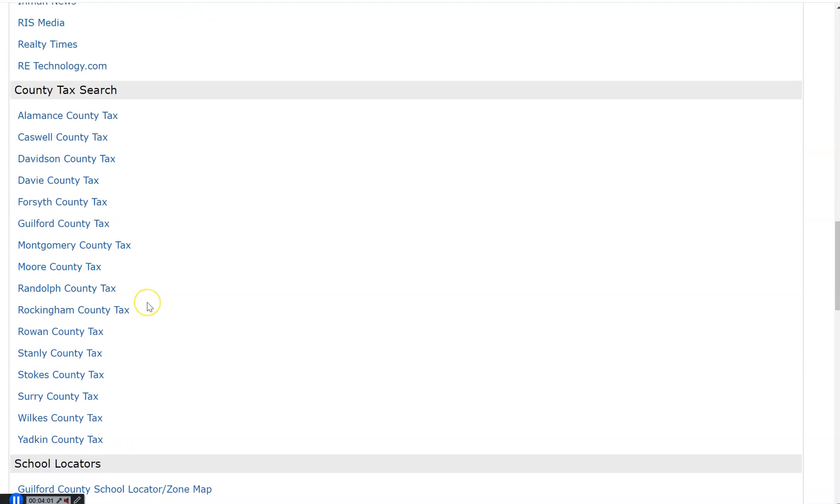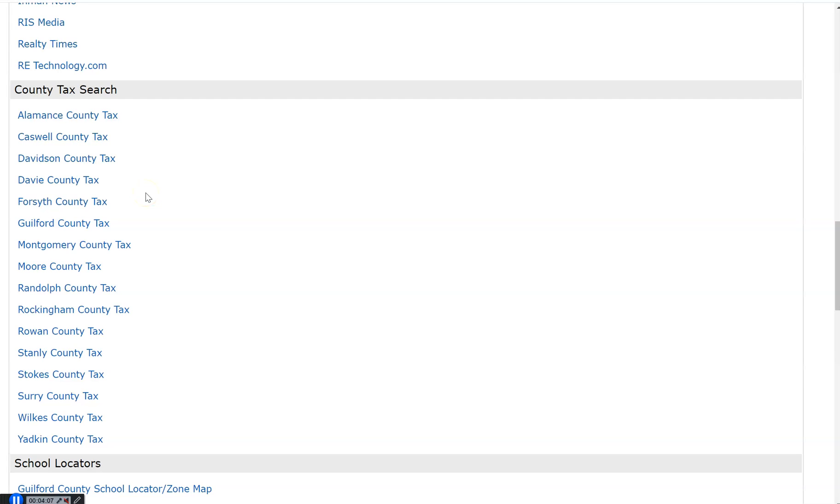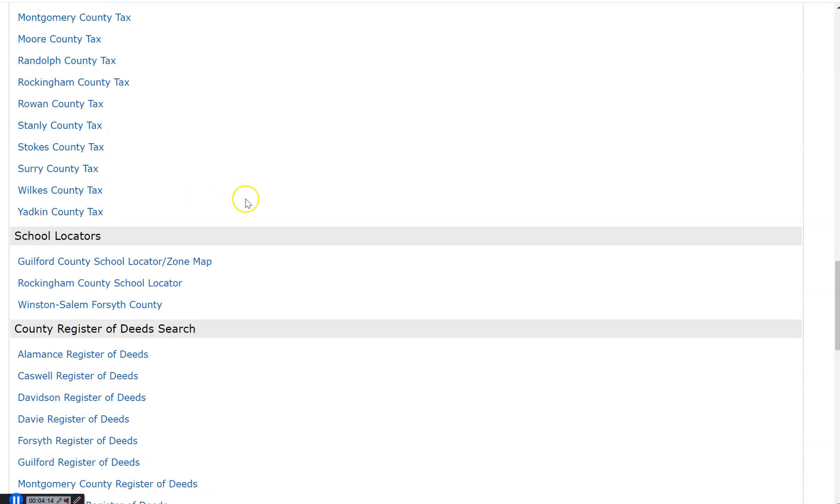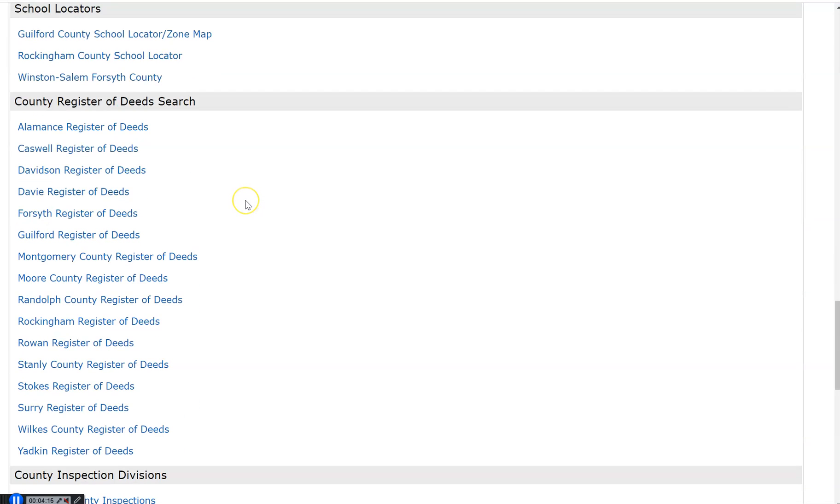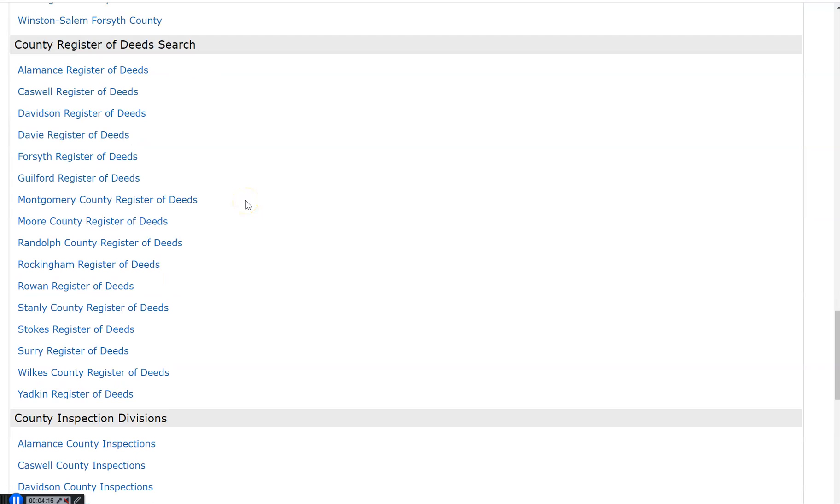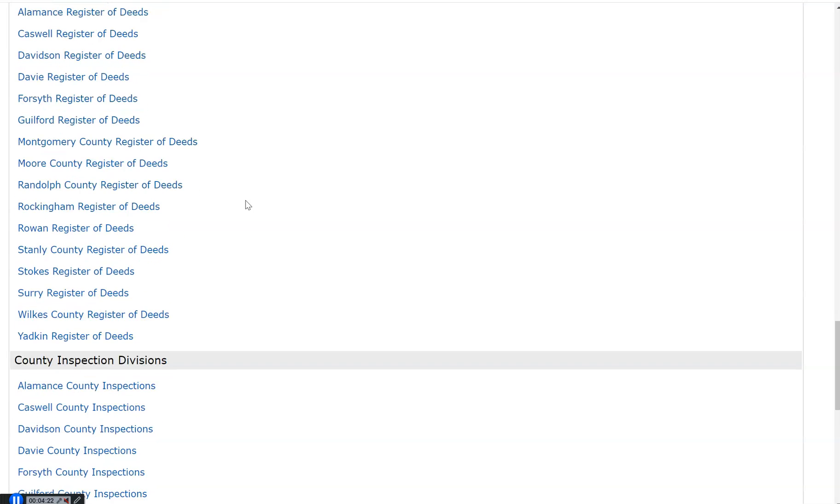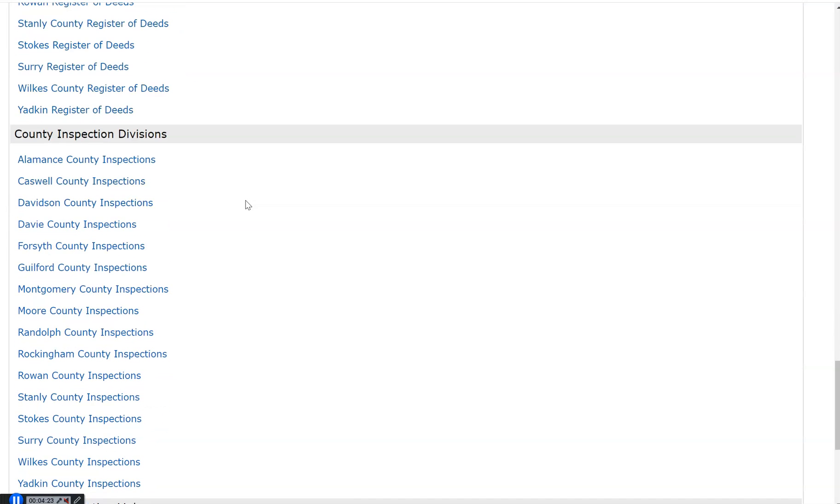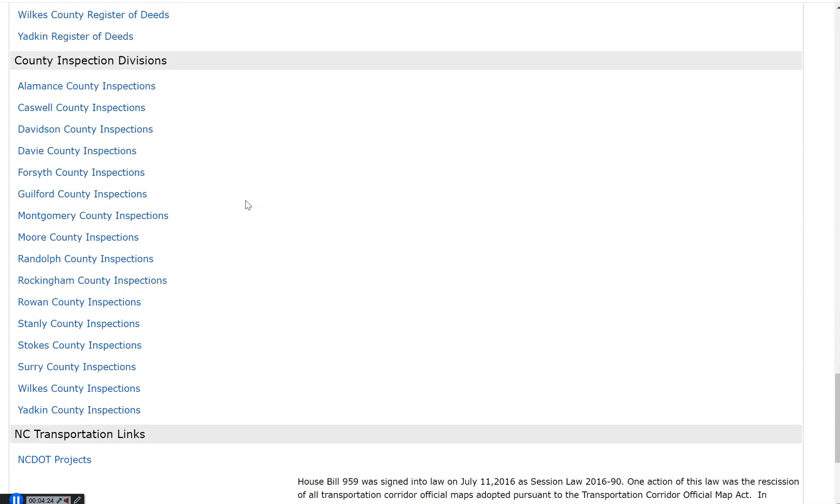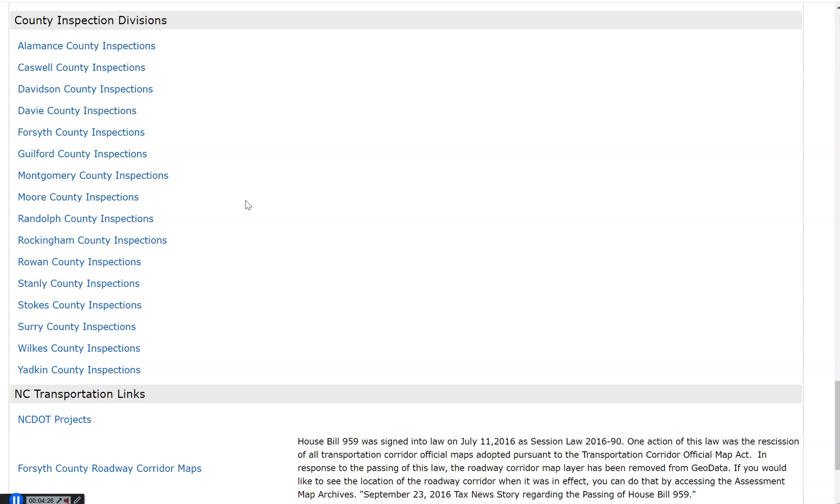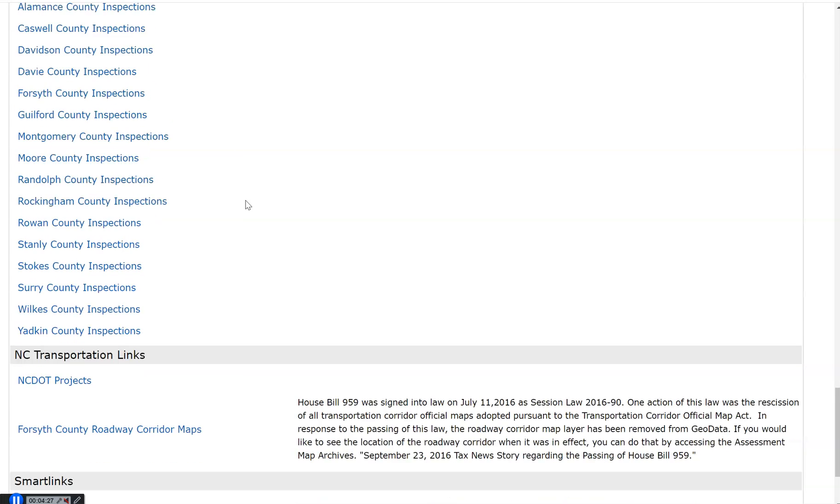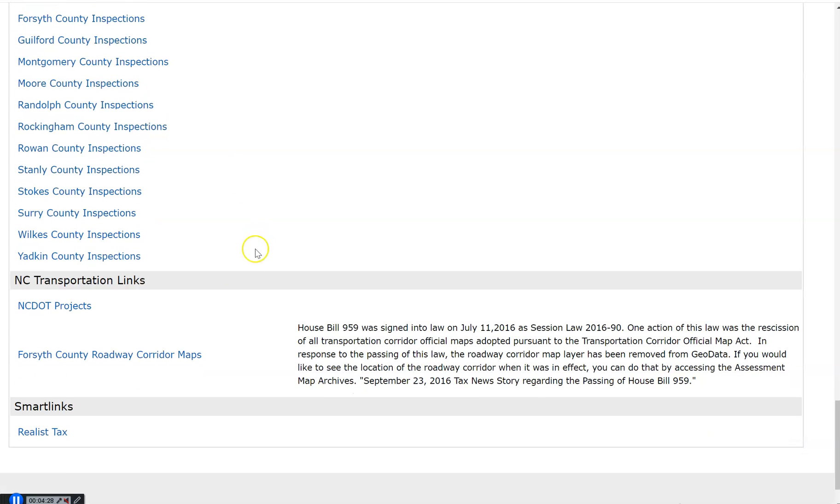You will also find under County Tax Search links to these counties tax departments where you can have the most accurate tax information on properties that you list and sell. Register of deeds, where you can pull copies of deeds and plats. We also give you links to the county inspections divisions, and you might find the link to the NCDOT highway projects helpful as well.